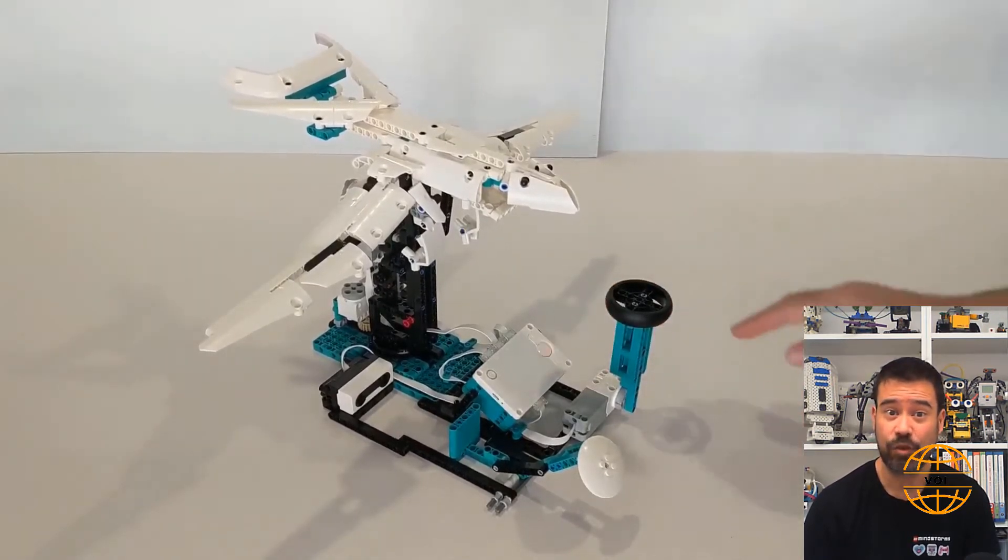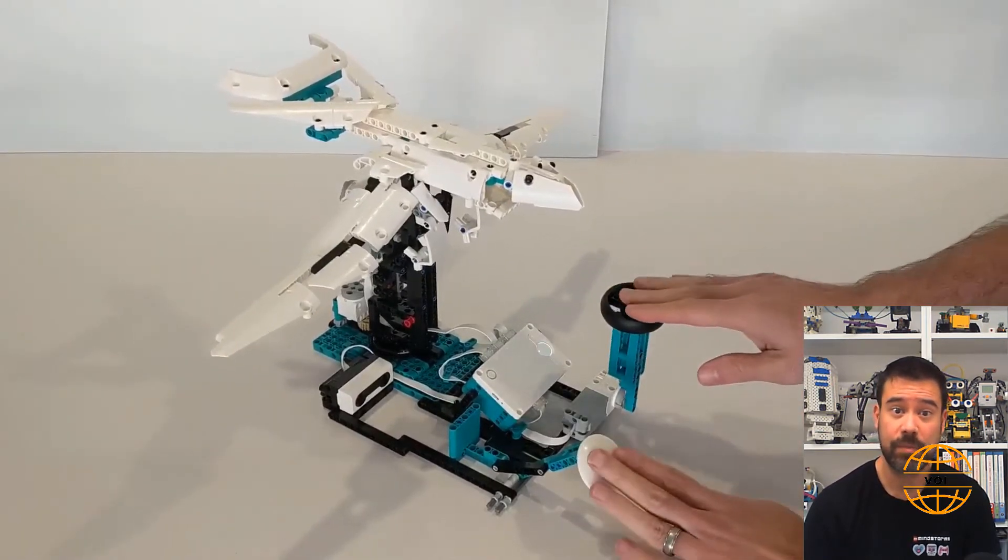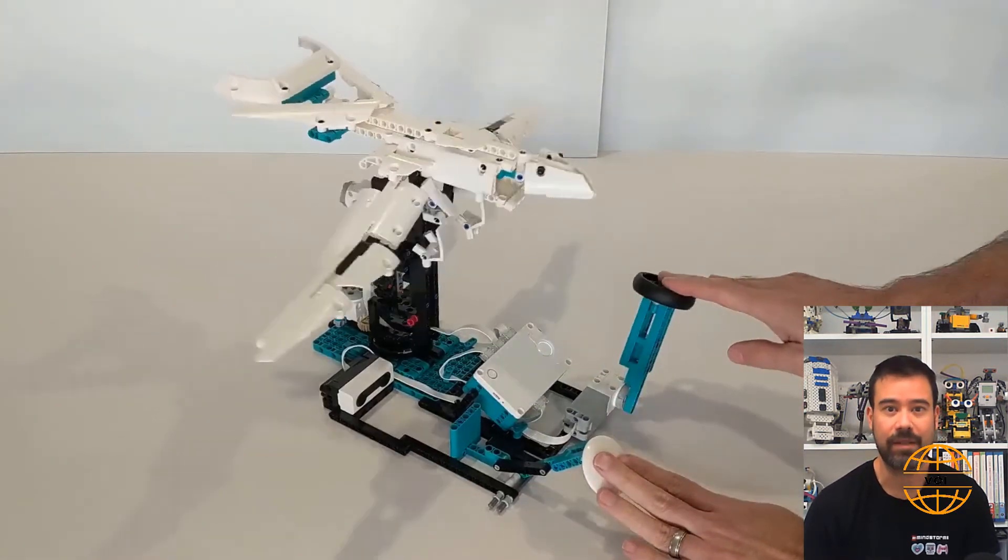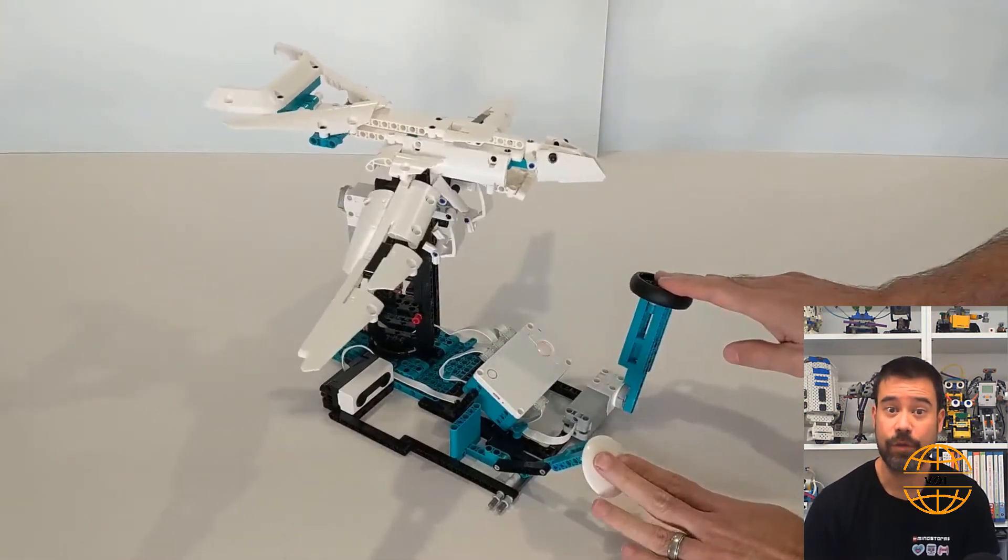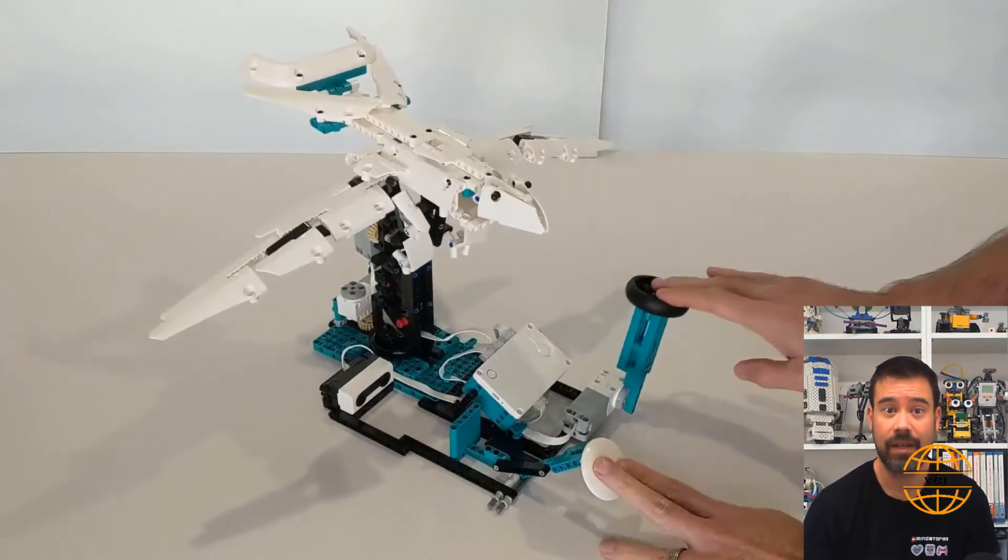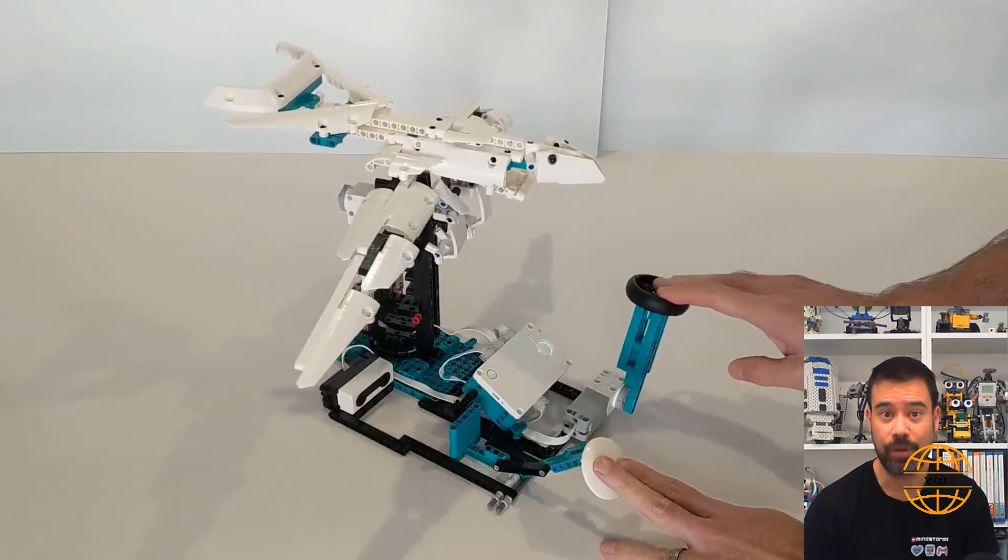I've added in some extra robotic functions to this particular design to make it a bit more interesting. You can move the joystick lever from side to side, and that will turn the bird.